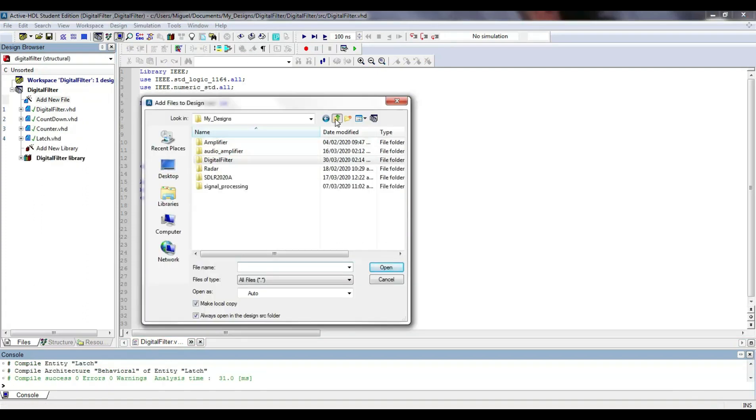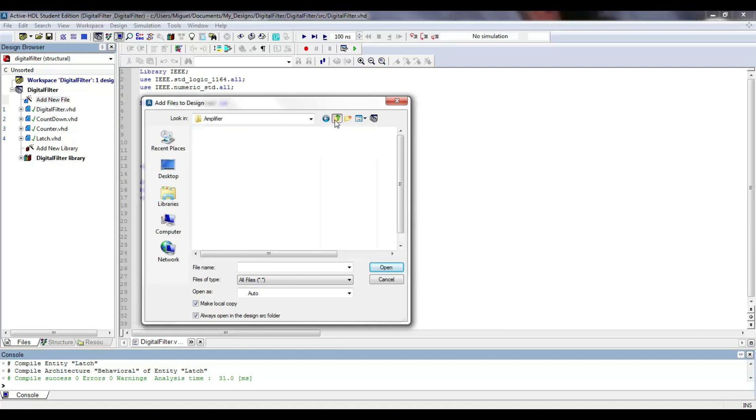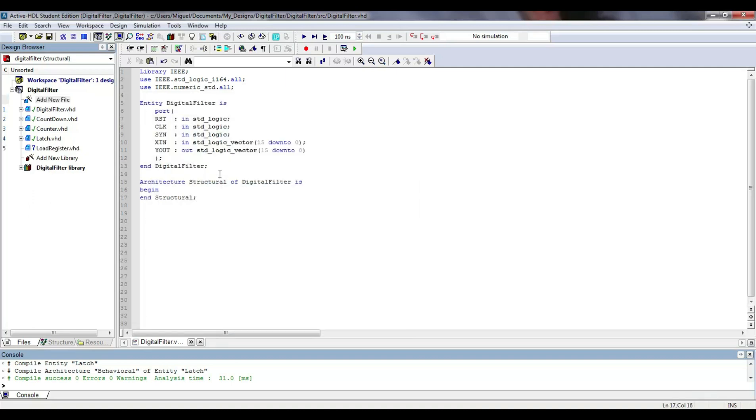Now, I include the components that I have created for other projects, such as the latch, block register, counter, and the countdown module.